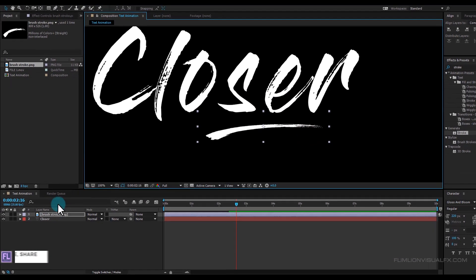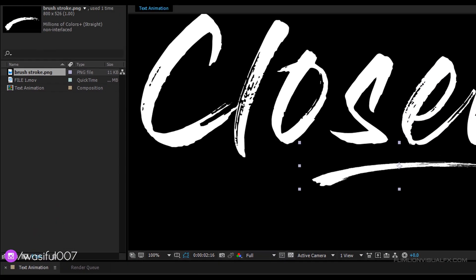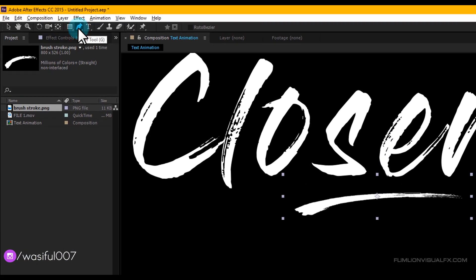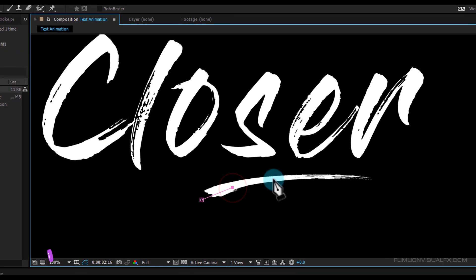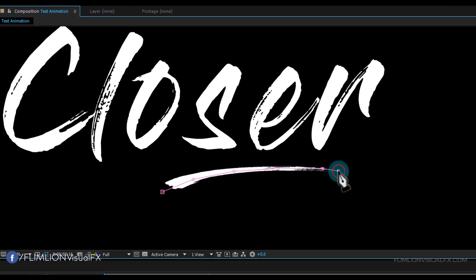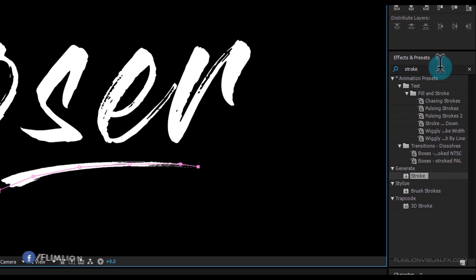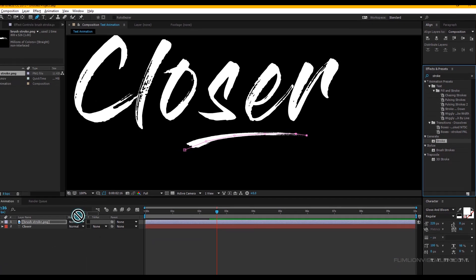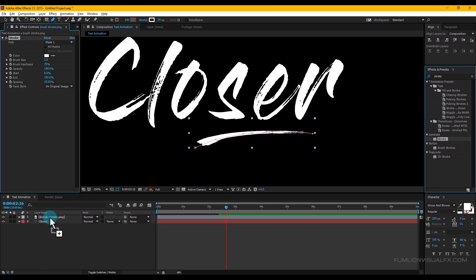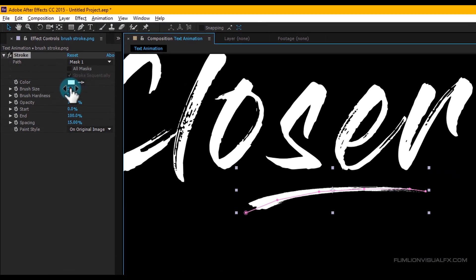Select the brush stroke layer, go to the toolbar and select the Paint tool, and draw a mask over it. Then go to the Effect & Presets window, search for 'Stroke', select the effect, and apply it to the brush stroke layer. Increase the brush size.